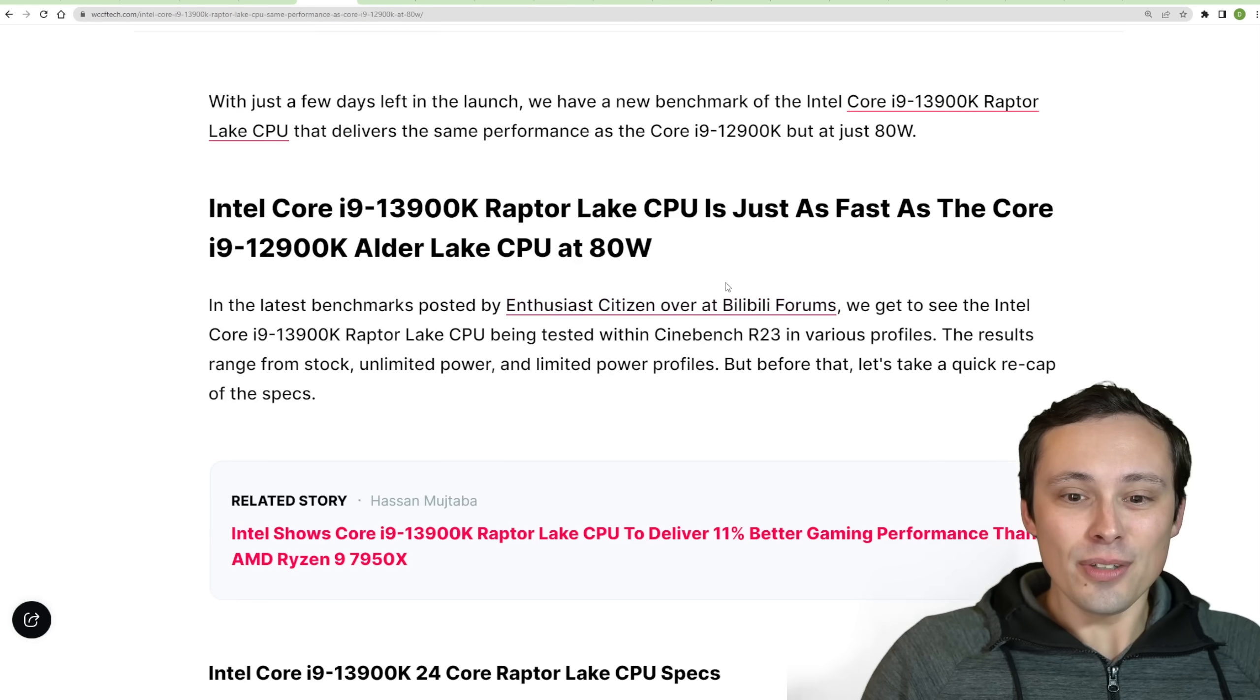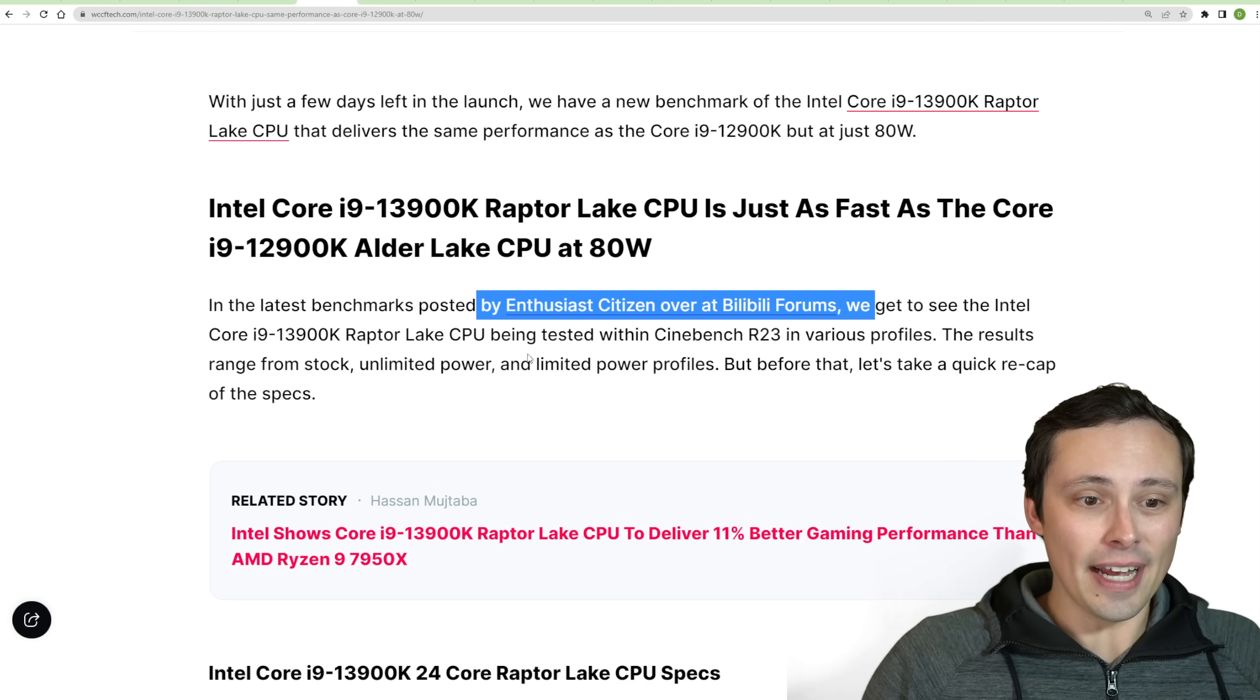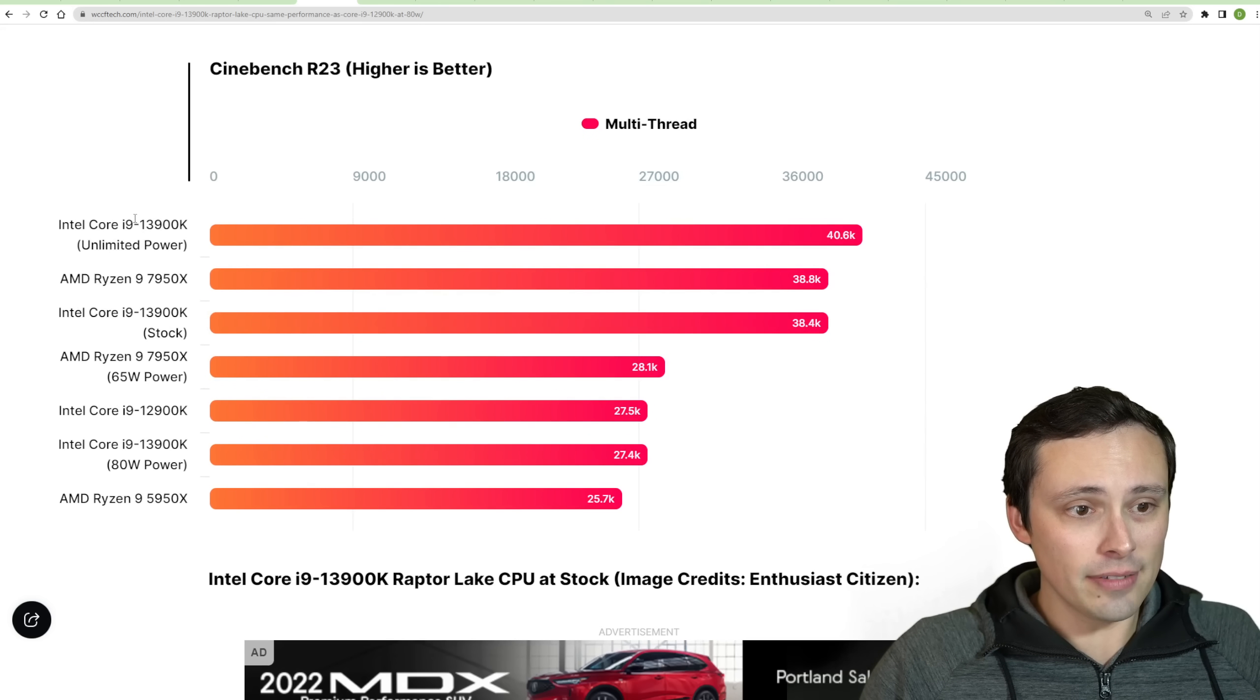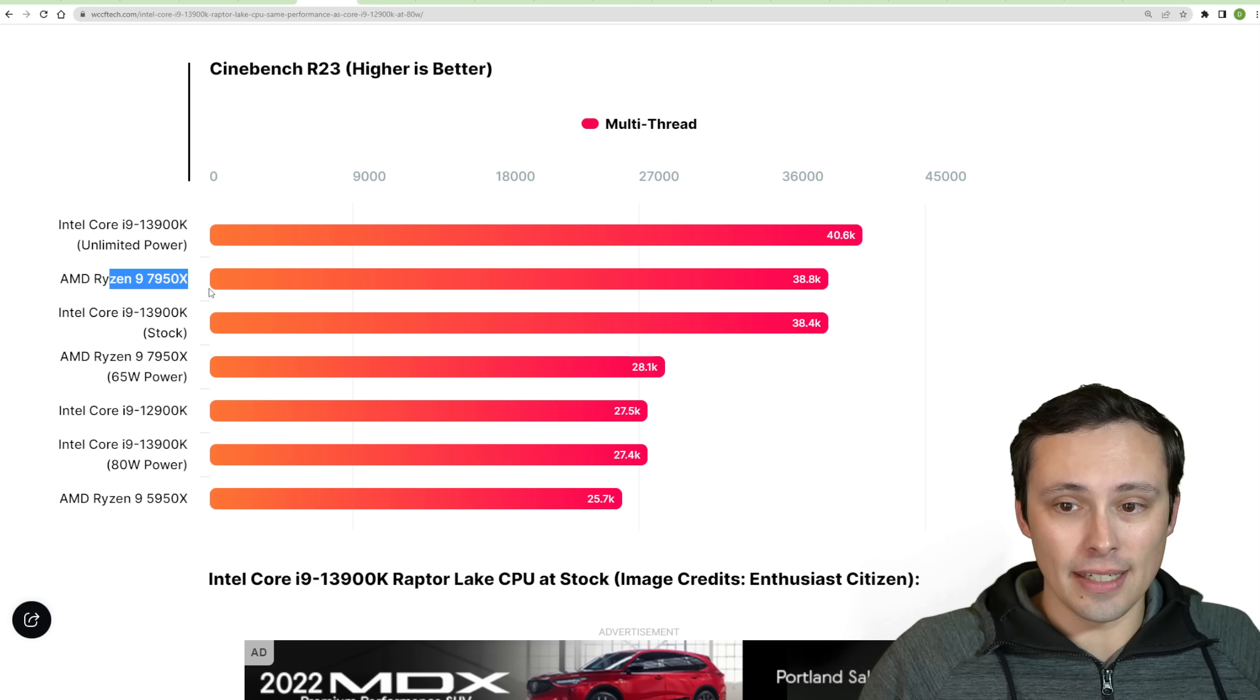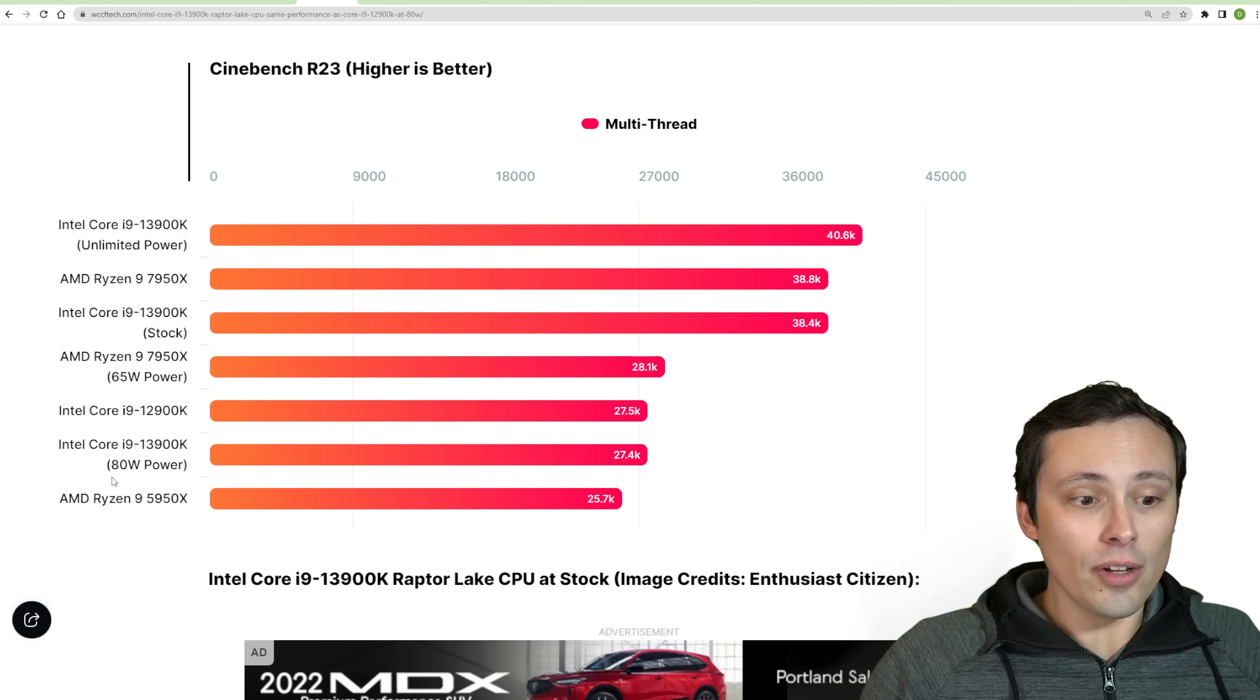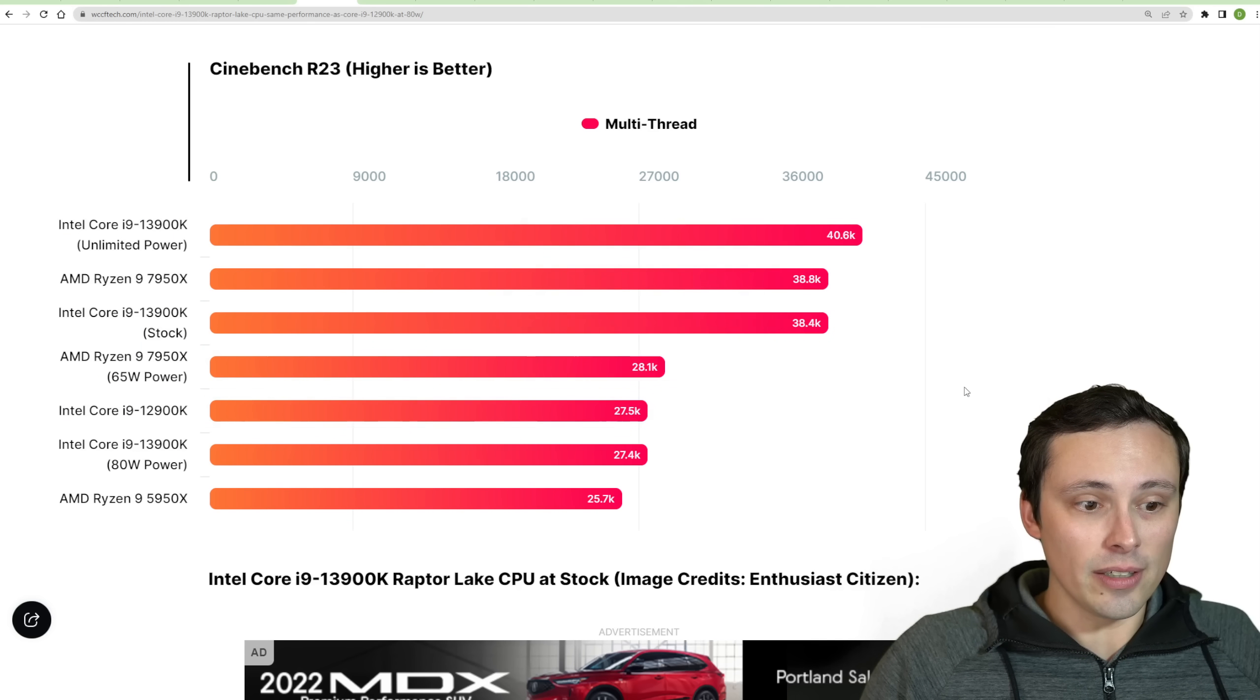Now, also in terms of the 13900K, we are seeing Enthusiastic Citizen on the Bilibili forums, and he has had chips ahead of time in the past. And these chips are out there and available for testing at the moment. So this could be true. Basically claiming that, I think they might do a chart here with some of these results on this WCCF Tech article, showing the i9-13900K at its unlimited power setting. And this is in Cinebench R23, and it is beating the 7950X. It's also beating itself at stock settings. And at stock settings, it was actually losing to the 7950X.